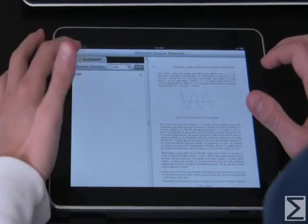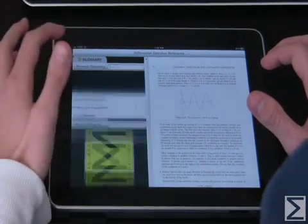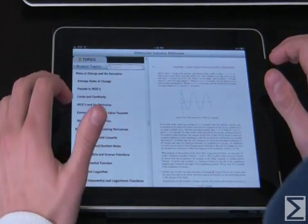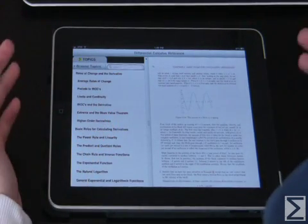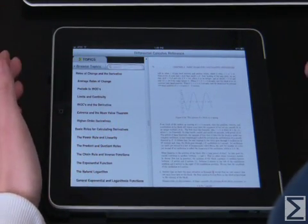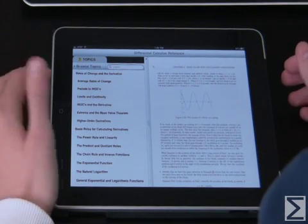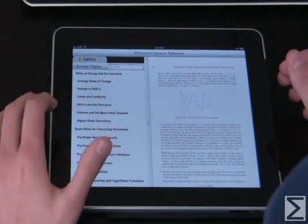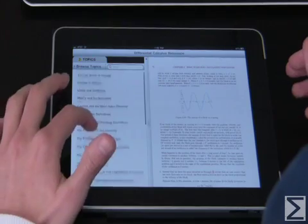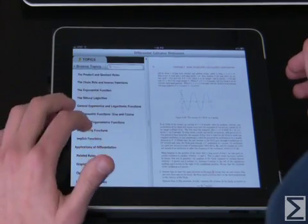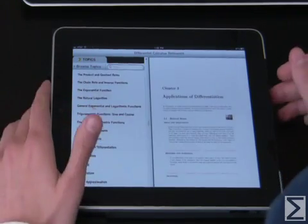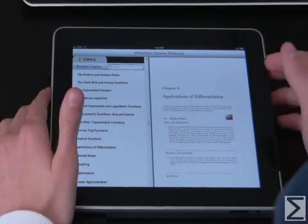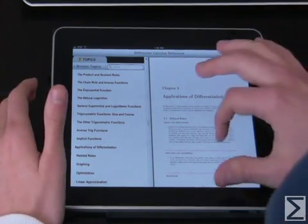Let's close the glossary and move on to topics. Topics will give you all of the high-level stuff that's covered in the book — the beginnings of the chapters or sections. Let's click on 'Applications of Differentiation.' It brings you right there and gives you a short introduction to the chapter.